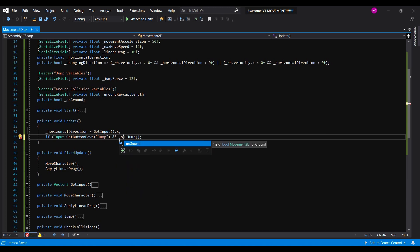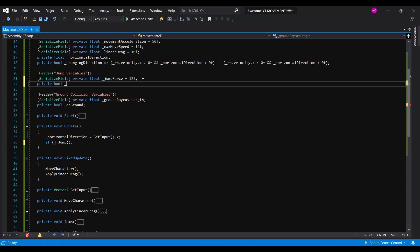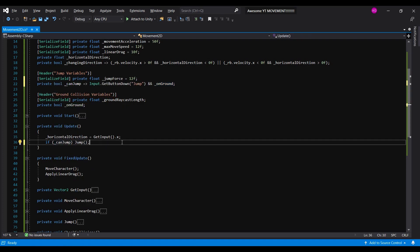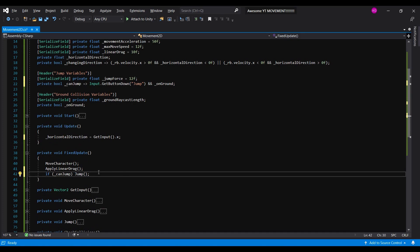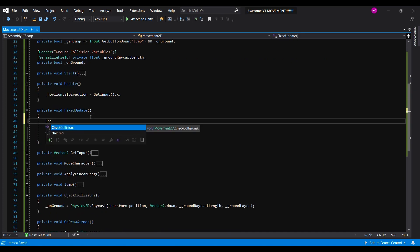we'll also check if the player is grounded before jumping. And we can grab this and insert it into a bool called canjump. And we'll check it in the fixed update rather than the update function. Don't forget to check collisions in the fixed update function.